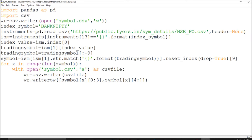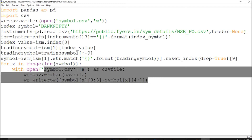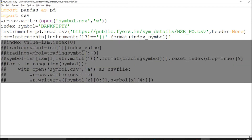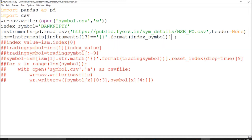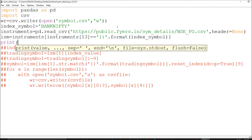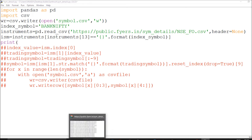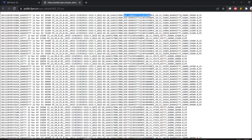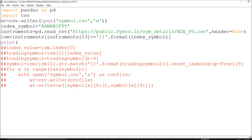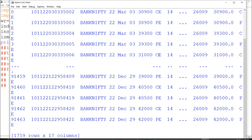I'll save to a symbol.csv and fetch each and everything for the segments I require. The code is straightforward: read the CSV with header equals None. In the instruments data, column 13 is the index symbol. Counting from 0 to 13, Bank Nifty is available at column 13. So I fetch that index symbol column to get Bank Nifty entries.